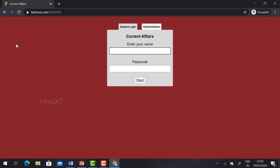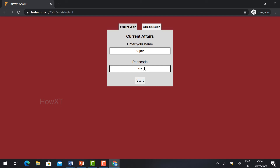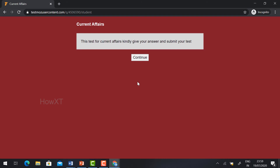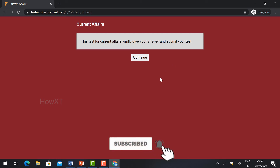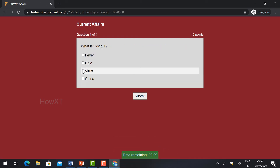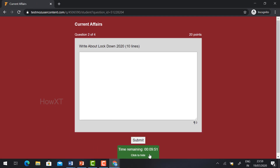Automatically the test will open. I have given this color theme. There is an administrative login and a student login. Enter the passcode and click 'Start.' Before the test starts, the description is displayed. This test is for current affairs. I have given a 10-minute time limit for the test, so there are 9 minutes remaining. Students can type their answers — for example, the capital of Italy — and fill in the blank.